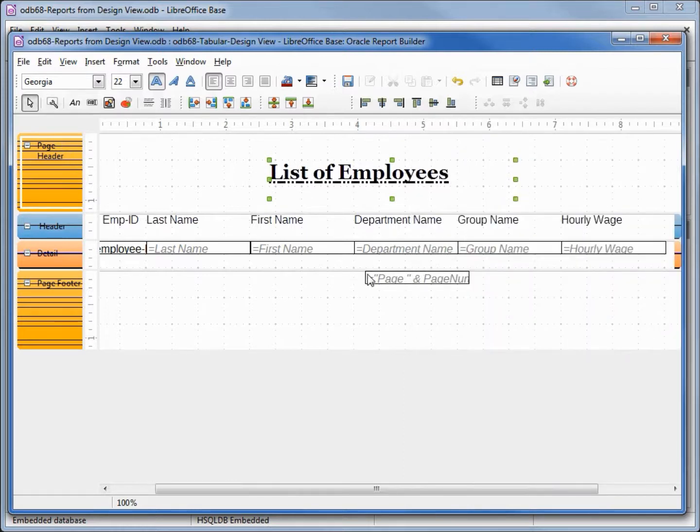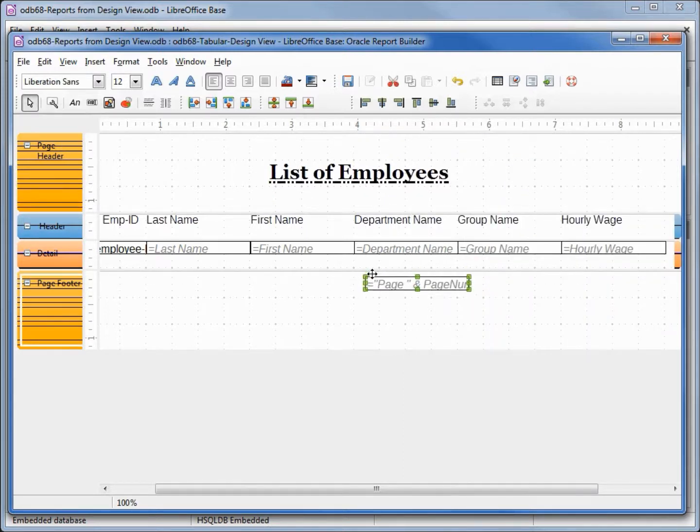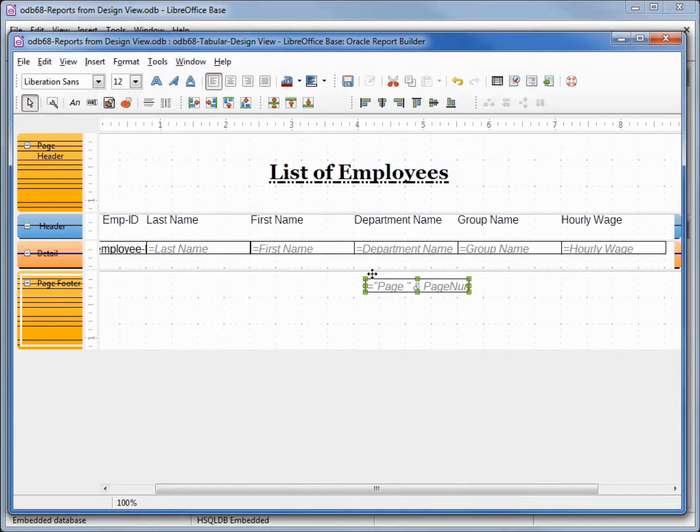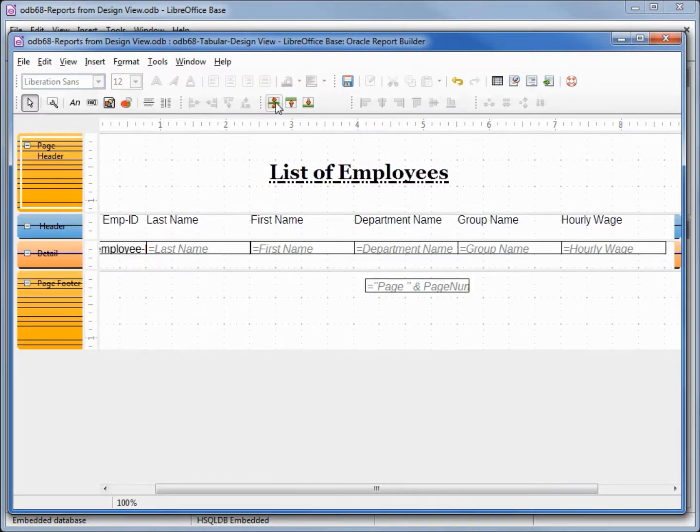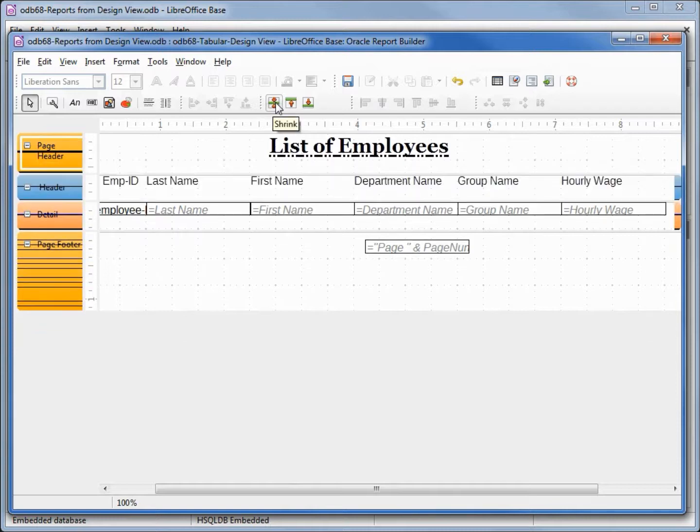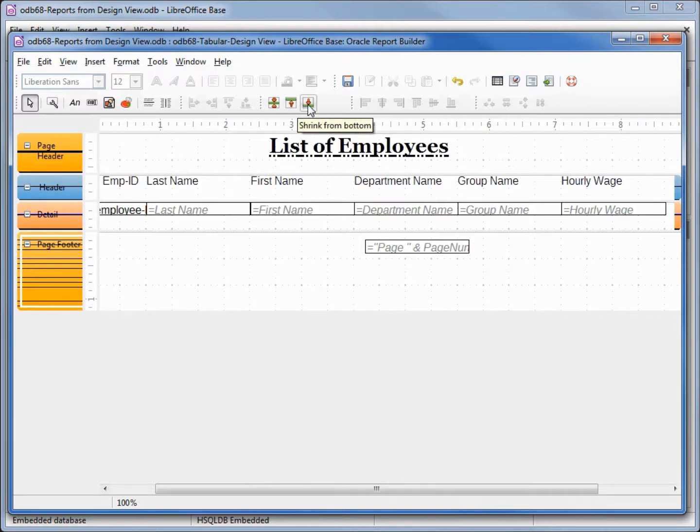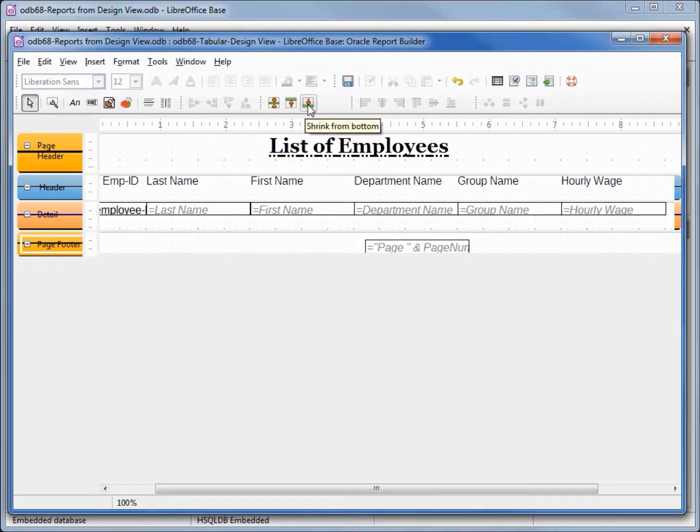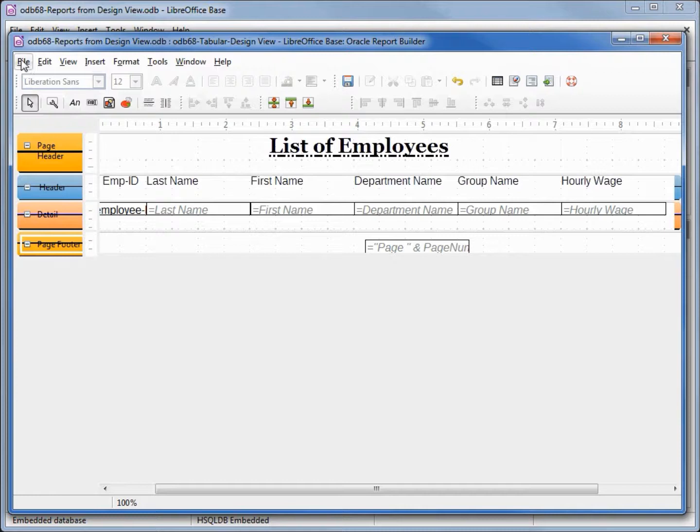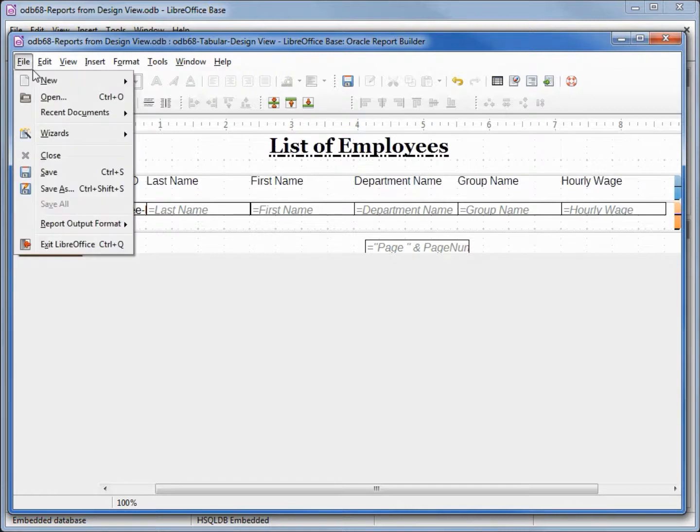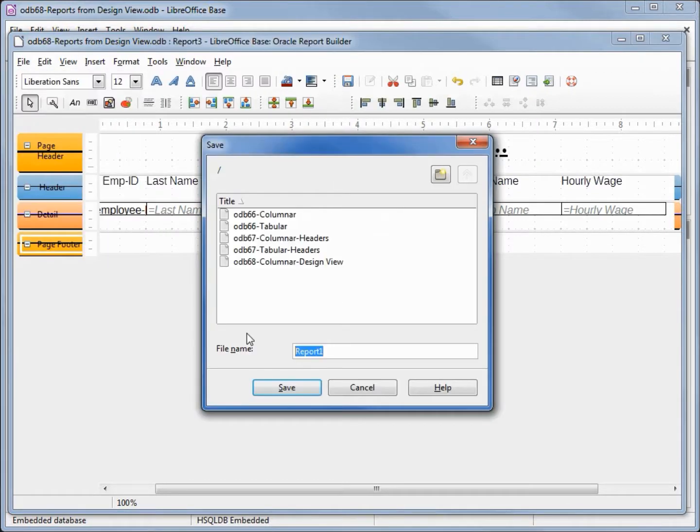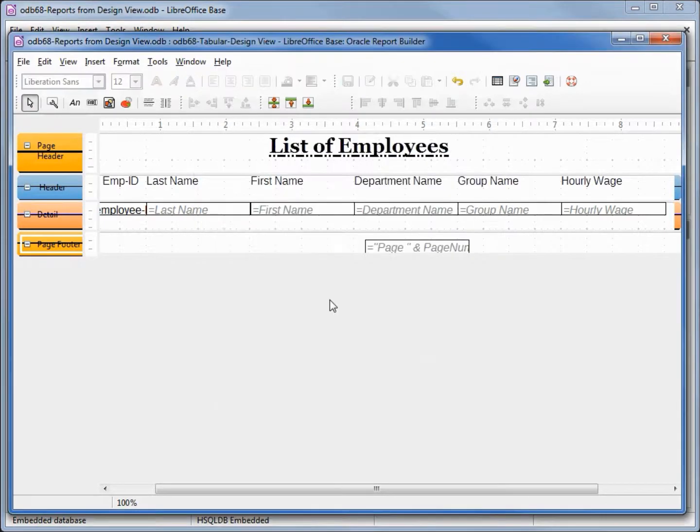Let's bring down the page numbering just a little. I'm going to click on the headers and shrink from both sides, then click on the page footer and shrink from the bottom. And let's save this as odb68 tabular design view. Now let's run this.